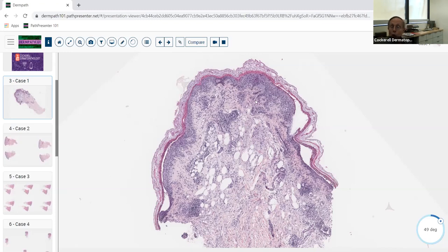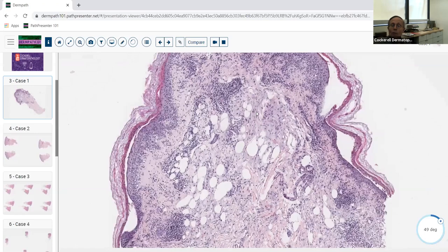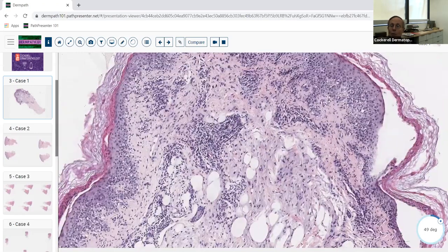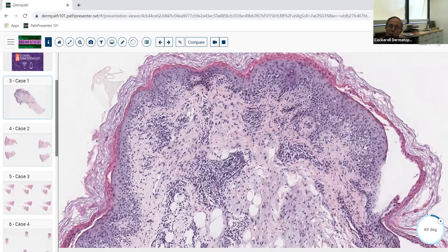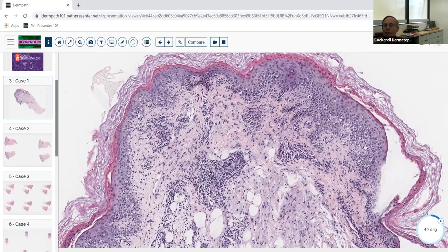Here we see a mostly dermal infiltrate. One noteworthy thing about urticaria is that it's one of the few disorders giving you a mostly interstitial infiltrate. Looking at this slide, I would say this may not be urticaria or angioedema as labeled — I think this could possibly be something else, perhaps urticaria in an early stage. It has an interface dermatitis with some alteration of the cornified layer.